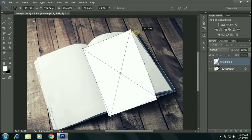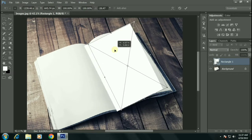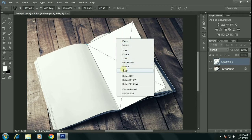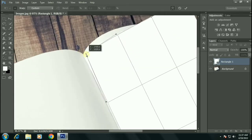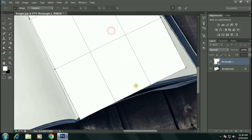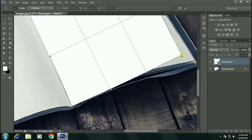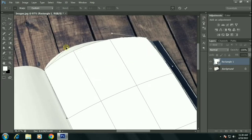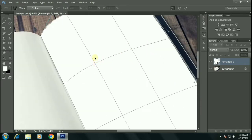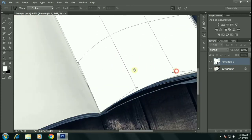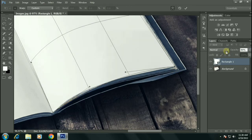Now let's rotate this rectangle. Right click and click on warp. We will be warping these edges around the book using the handles. Make sure to warp it very precisely and neatly.